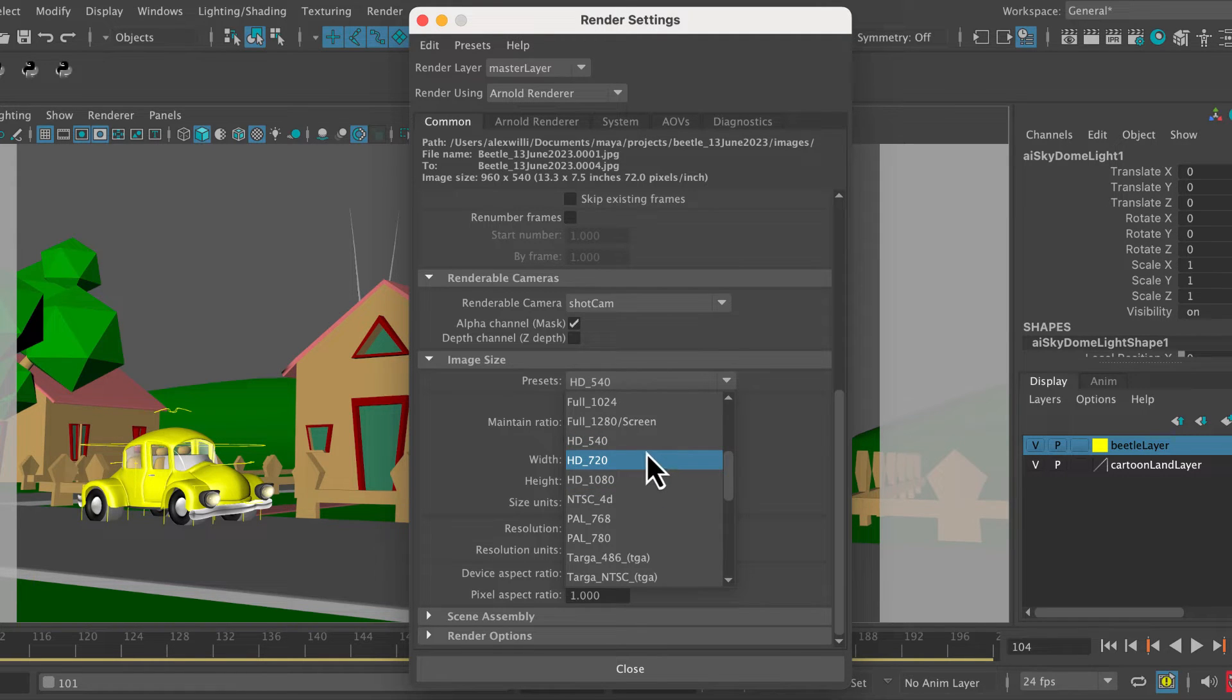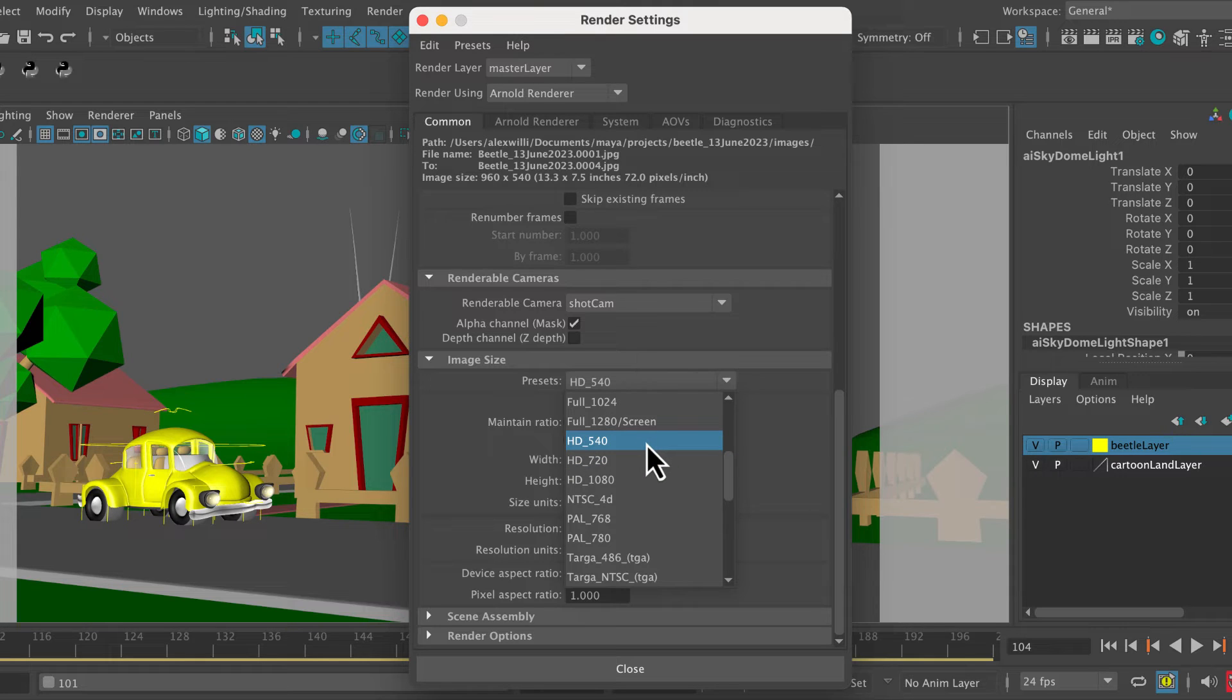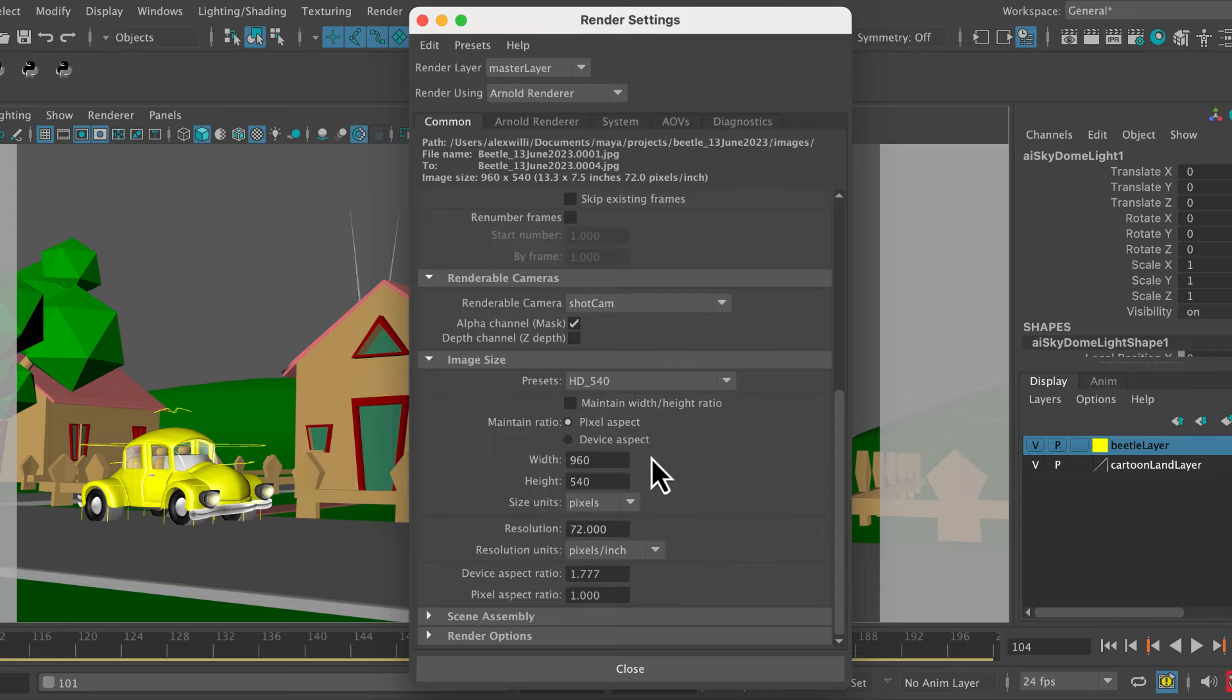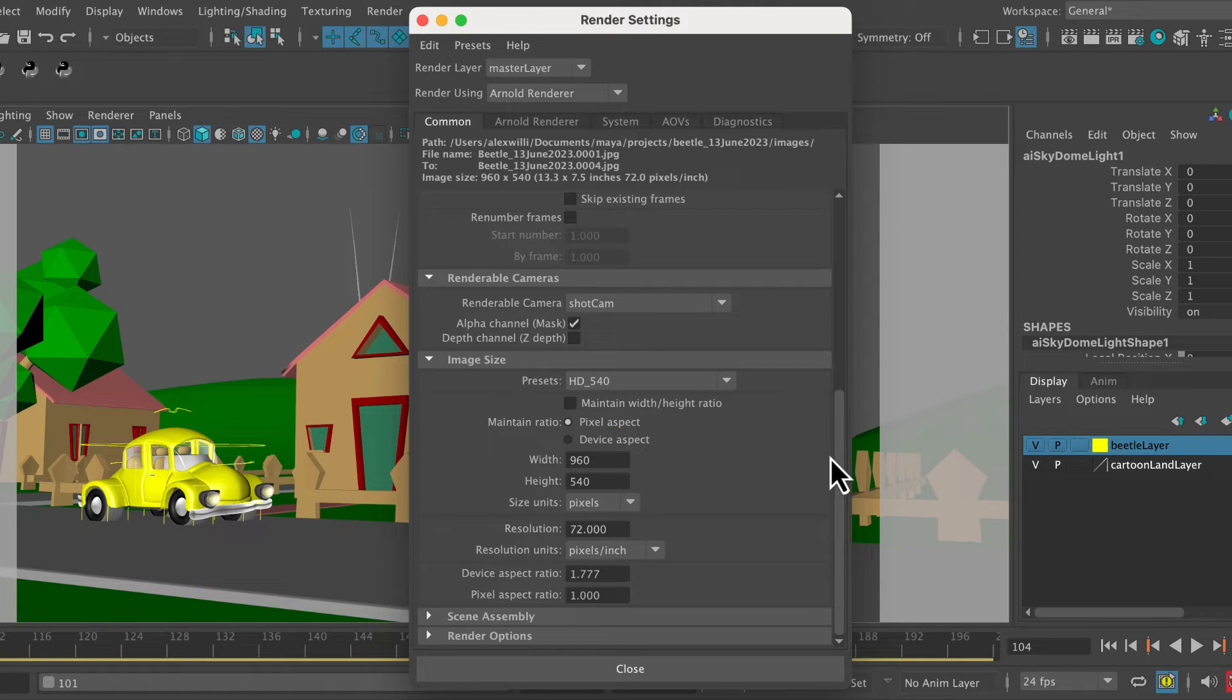If you're looking for slightly quicker, lower quality, HD 720. I'm going to go for HD 540, which is quite low quality at this point. But that's just really for the speed of this, so we can get on with it.